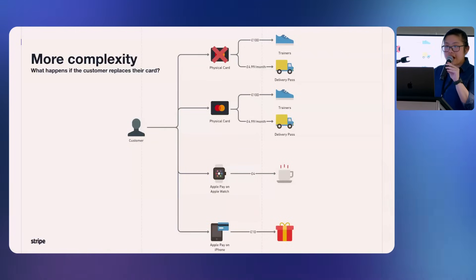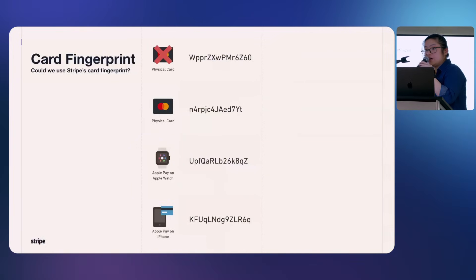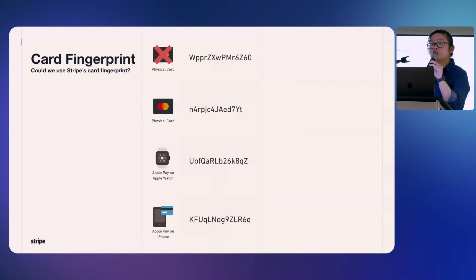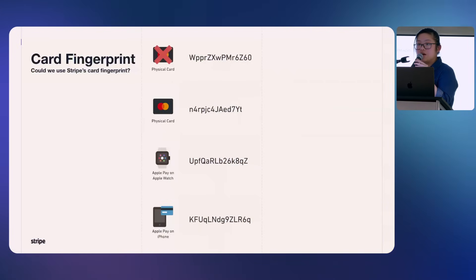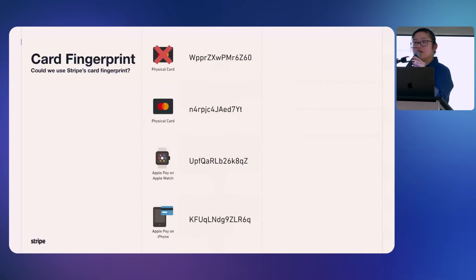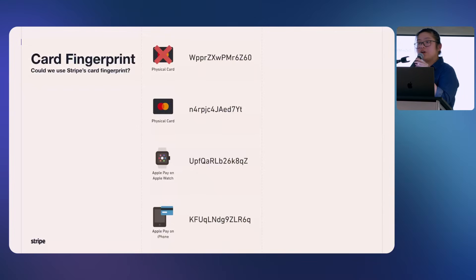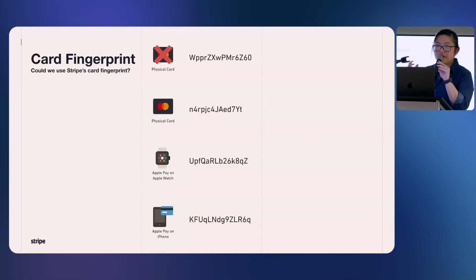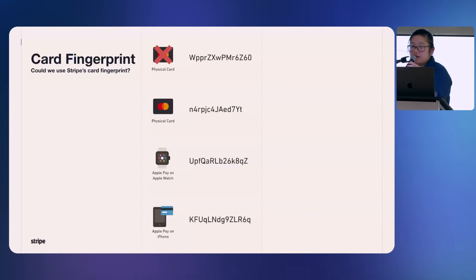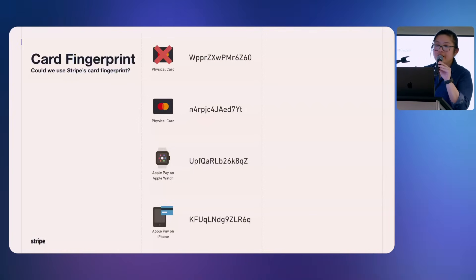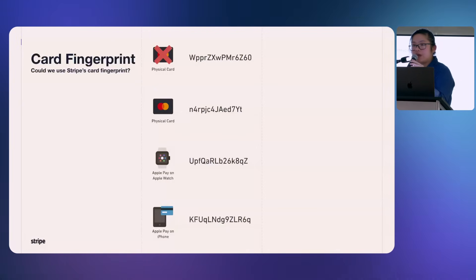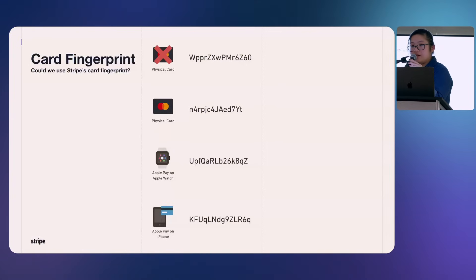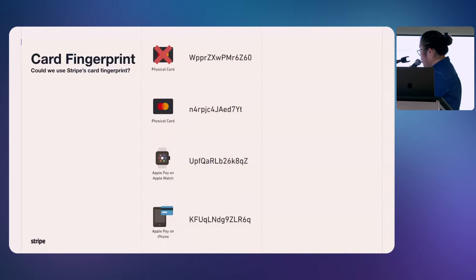One of the things that we have in Stripe is called card fingerprinting. Obviously for PCI compliant reasons, when you pay on Stripe, we tokenize the card number away. So you as a merchant will never see the 16-digit number of the card. What you see instead is something we call fingerprint. Now, you would think that this is your problem solved, right?